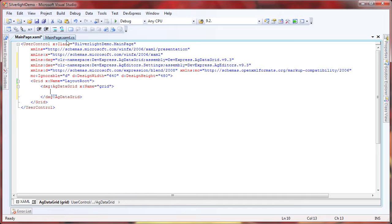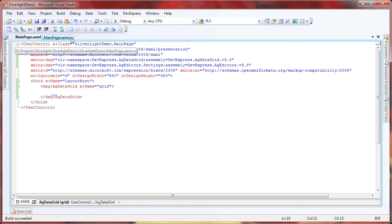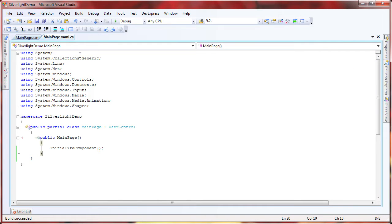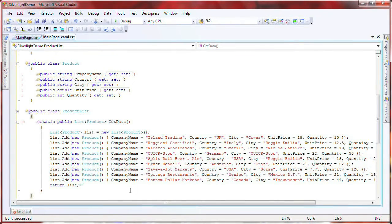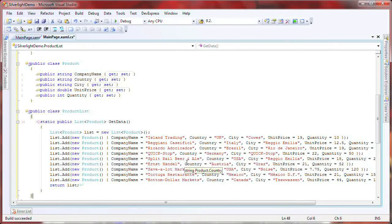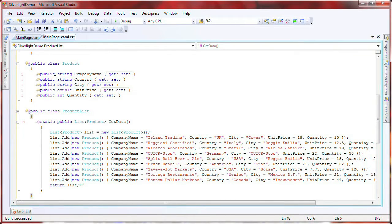I save the project and switch to code view. For the purpose of this example, I'm going to use a simple list as my data source. I add the following class to store the data, and another class to create some test data.